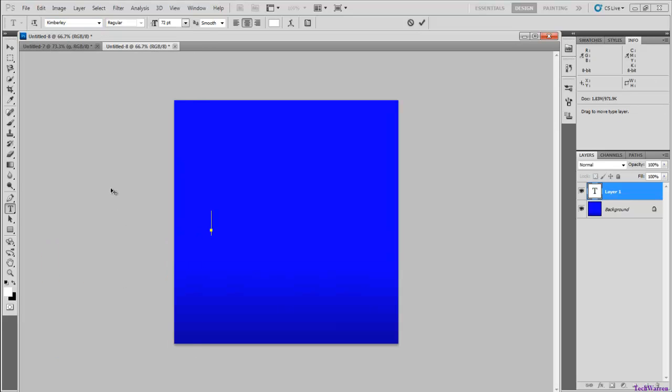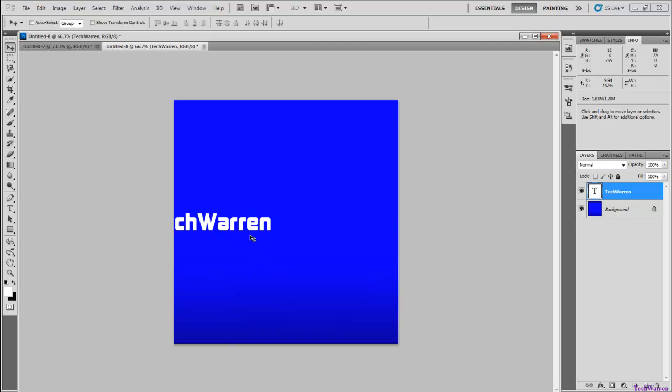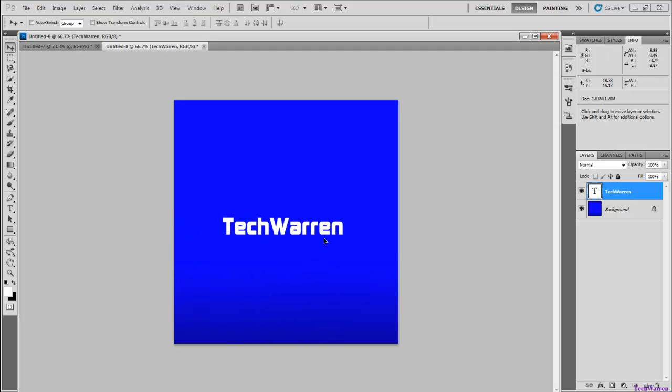Alright so I'm going to go ahead and just use Kimberley. Just put the text that you want. TechWarren, there we go.